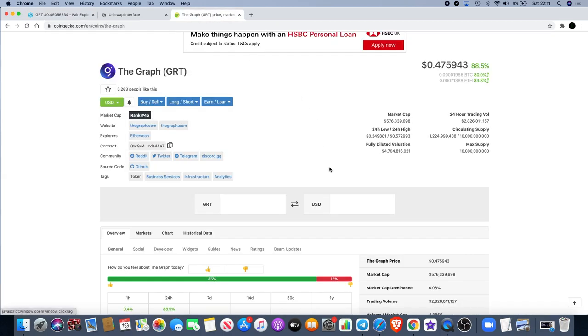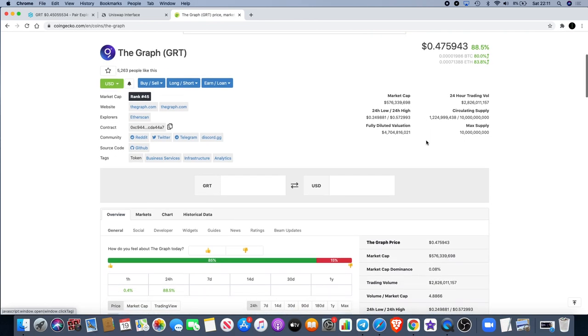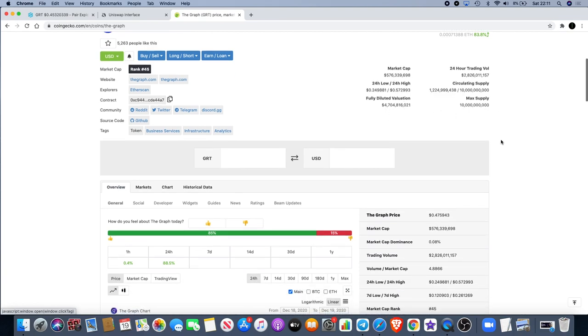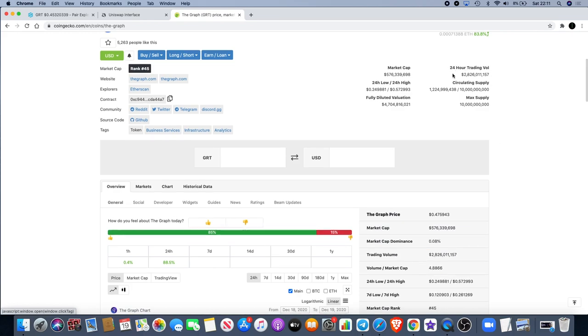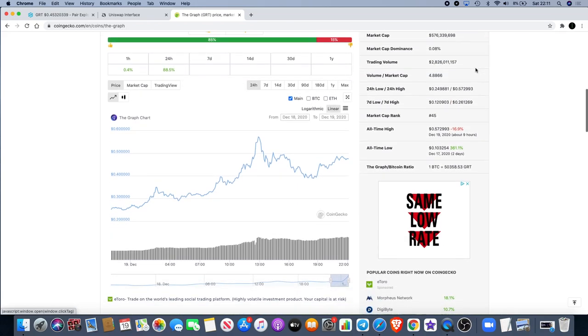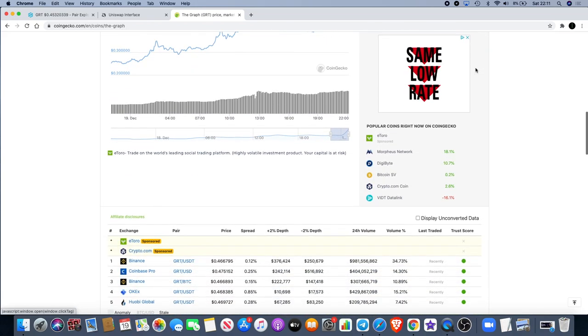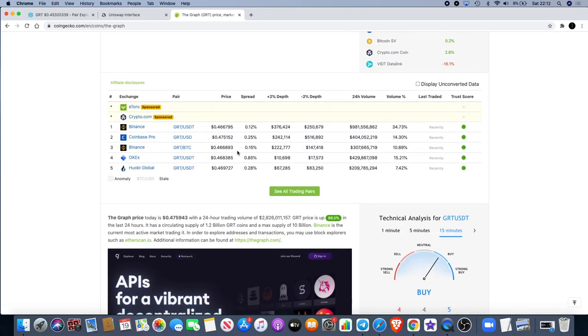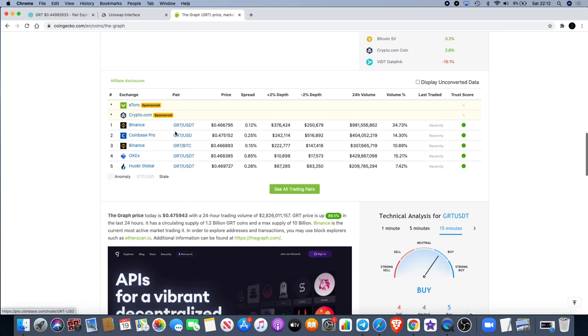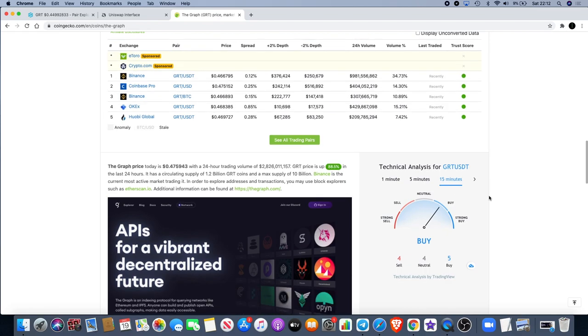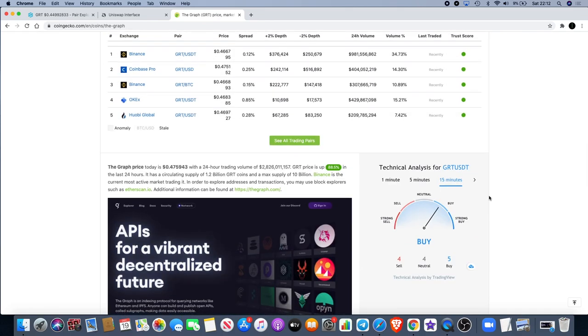Going back over to CoinGecko, we've looked at the market cap just under $600 million, so a very high supply. We know that the fully diluted market cap is $4.7 billion. Trading volume is very high as well, $2.8 billion. Let's have a look and see exactly what exchanges it's on. We know it's on Uniswap, also on Binance, Coinbase, and Huobi - big exchanges, hence we'll see a lot of volume flowing through.